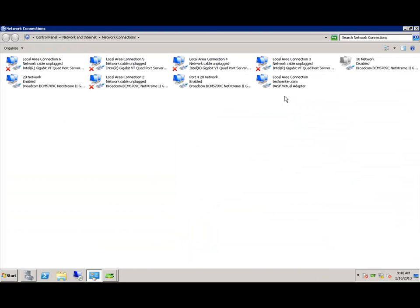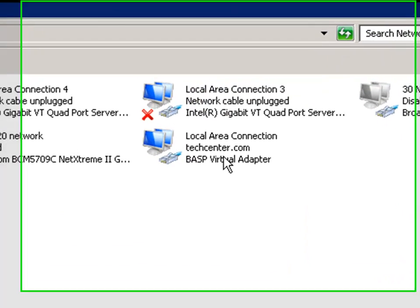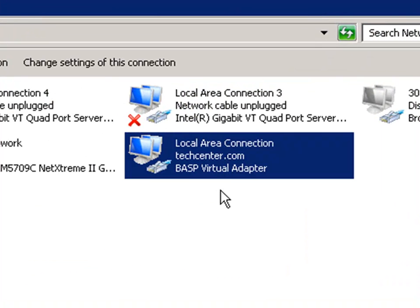After the team is created, you can go to Network Connections and see that the team shows up just like any other NIC in your system.